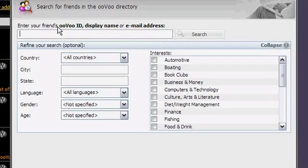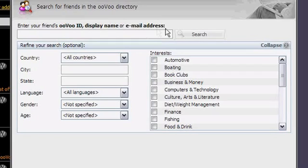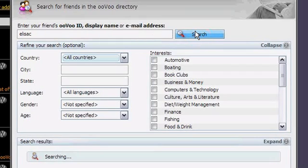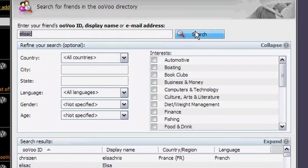You can search by entering your friend's OOVU ID, display name, or email address. Search results appear at the bottom of the window.